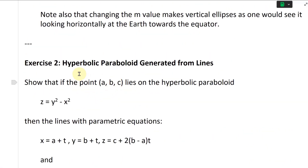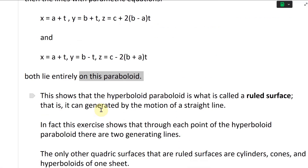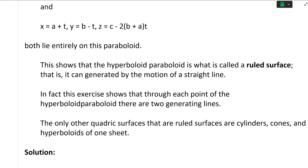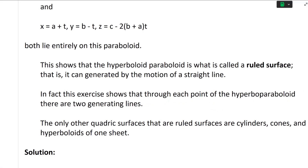In other words, we can make a paraboloid using two lines. This shows that the hyperbolic paraboloid is what is called a ruled surface — that is, it can be generated by the motion of a straight line. In fact, this exercise shows that through each point of the hyperbolic paraboloid, there are two generating lines.